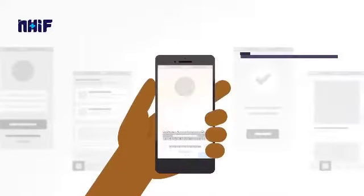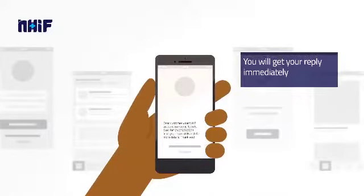You will get your reply immediately. Both employed and self-employed persons can use this process.